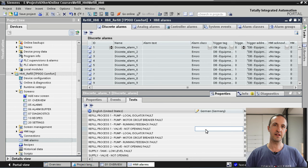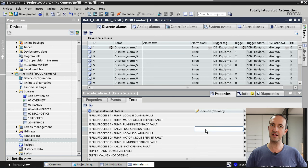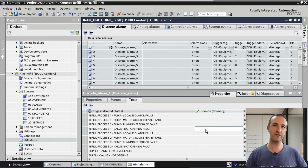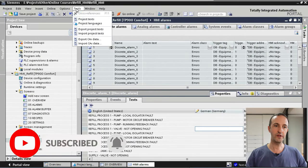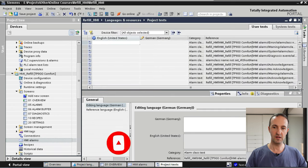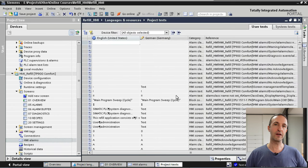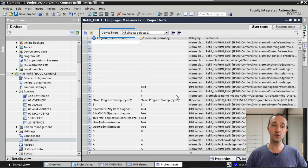This method of translating texts is fairly easy and straightforward, but it has a disadvantage. To translate all the text in your application, you have to open each screen separately, select the text and translate it — a bit of a long process. Isn't there an easier way to translate all texts at once? Of course there is. If we go to Tools and Project Texts, we get an overview of all text used in our whole project.